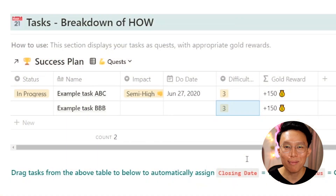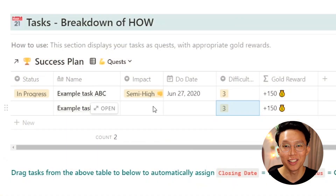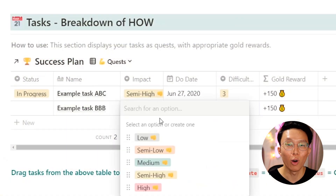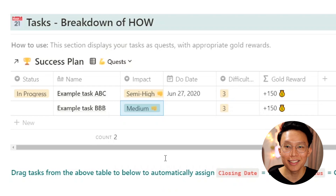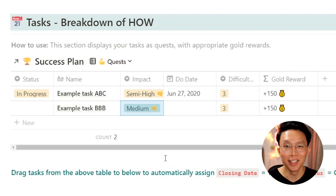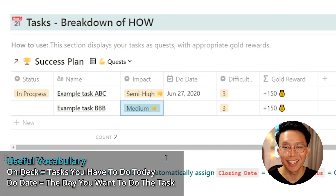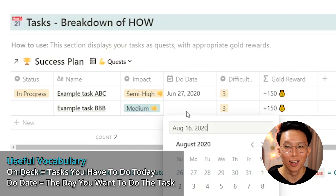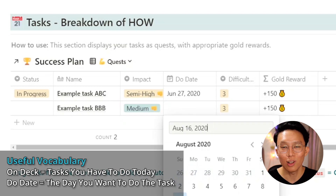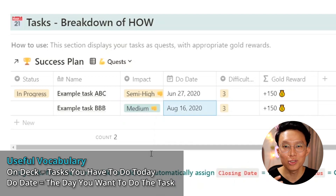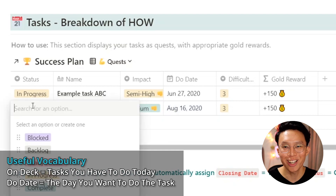The impact property indicates how important it is to your overall success plan that this task gets done. This, of course, is relative to all the other tasks that you have on deck. Your due date is the day that you wish to do the task. When you take too long to complete your quest, you'll start getting penalties to your gold rewards, so watch out.